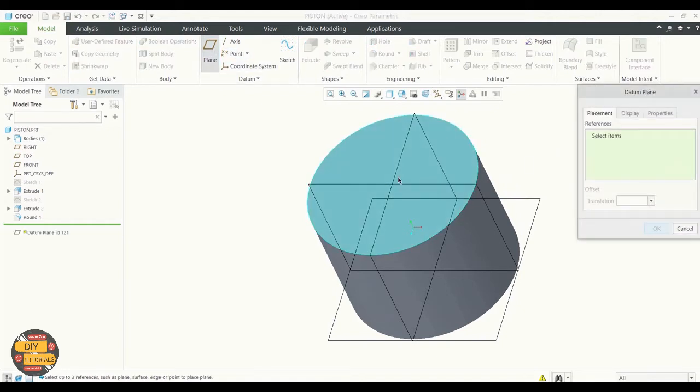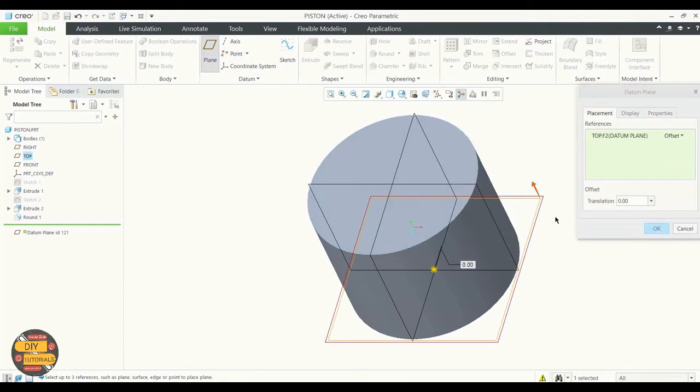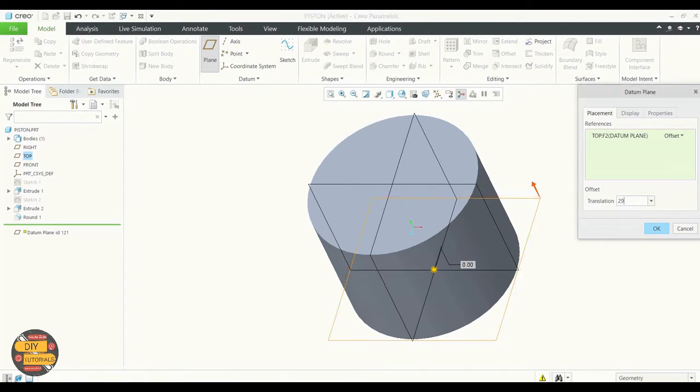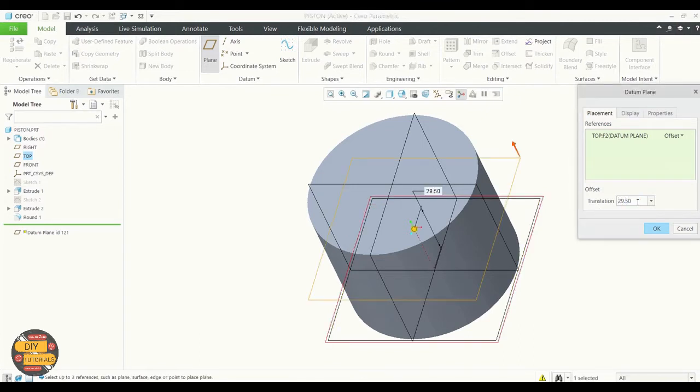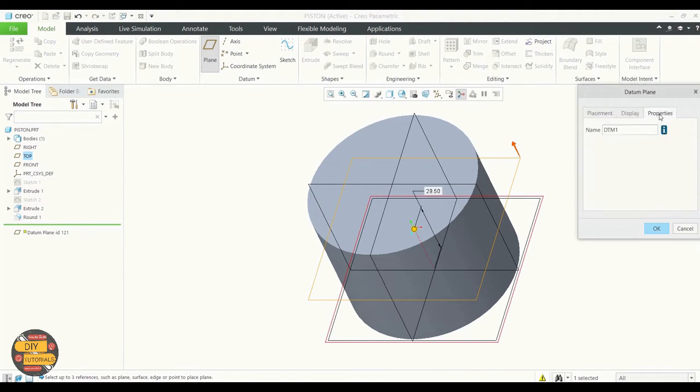To create the datum plane, after selecting the plane, select translation and specify the value. You can also rename it to a desired specification.